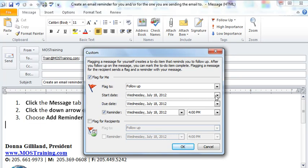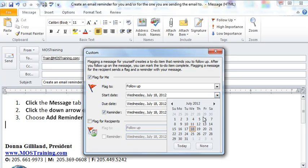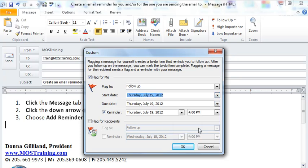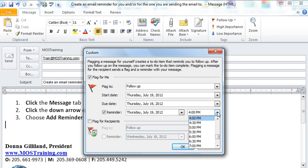It has the current date, but you're going to change the date to what you need it to be. I'm going to change mine to Thursday the 19th. Then down below where the reminder is check marked, there is a time of 4 p.m. here, and I want to be reminded really early in the morning, and I'm going to choose 7 a.m.